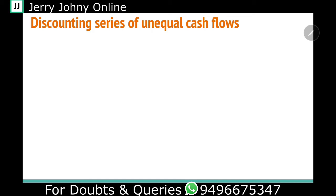For example, instead of a constant amount like 100, 100, 100, it could be different amounts — say 2,000, 3,000, 5,000 — a different amount for every year.